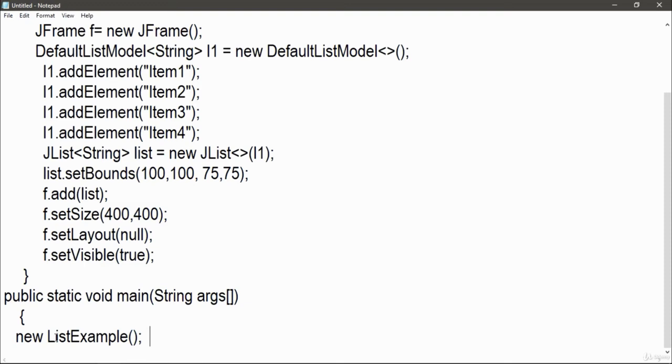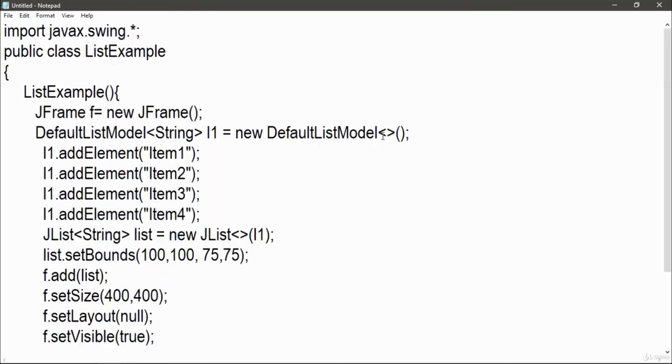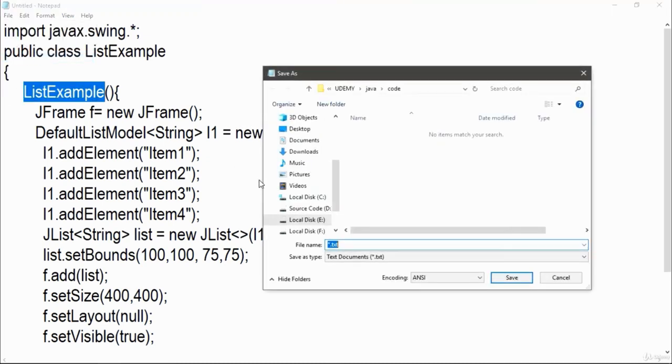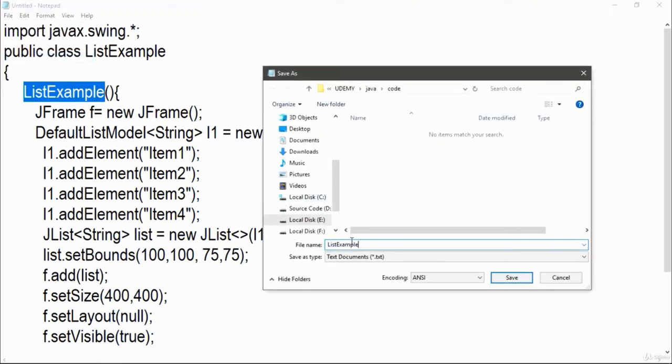After closing it, just save this file with the name of your class name. Now paste it here, dot java with an extension. All files, these are all the files which I have created previously.